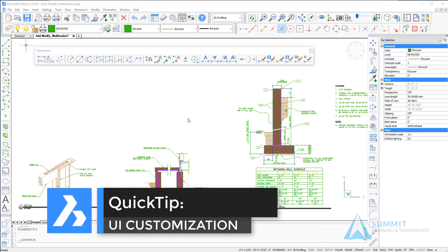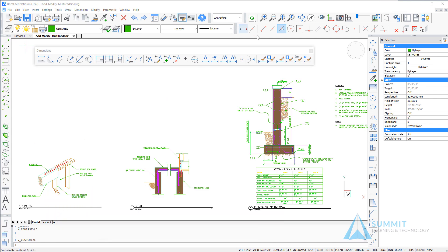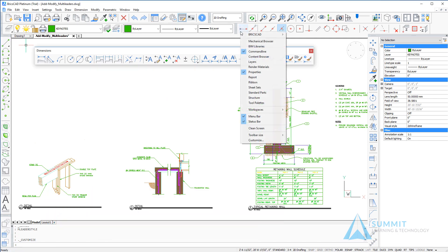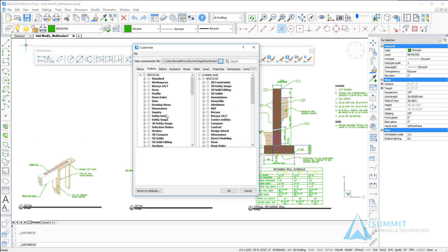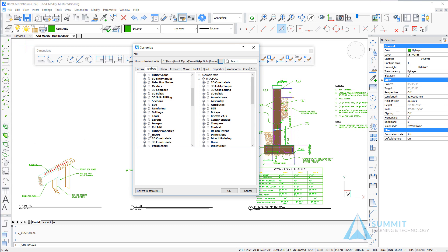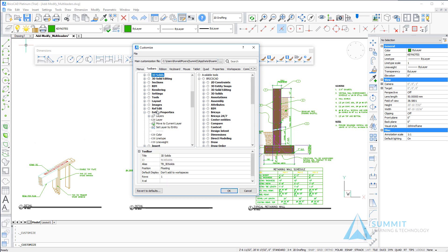Before we jump into the next lesson, let's cover a quick tip on UI customization. We want to customize our current list on the entity properties toolbar to include one for multi-leaders. I'm going to select the customize button and then scroll down and find the entity properties toolbar.